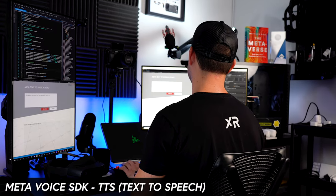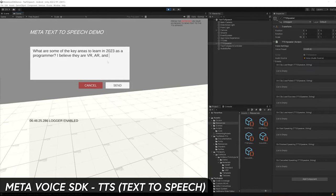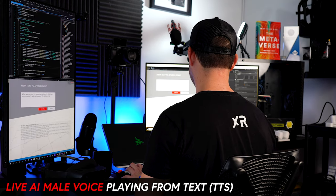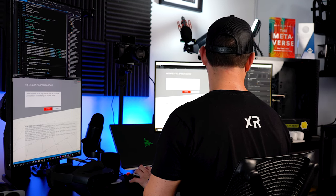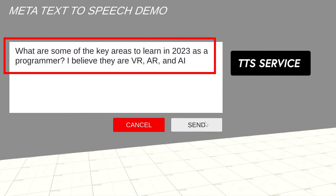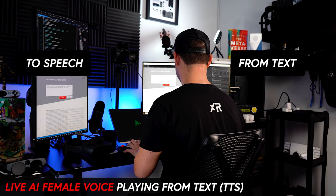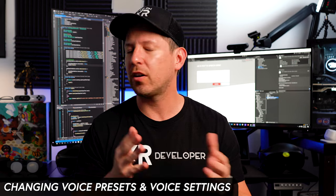Welcome to the channel. In today's video I'm excited to continue with the Meta Voice SDK. Some key areas to learn in 2023 as a programmer are VR, AR, and AI. We're going to be using the TTS service, which means capturing information from text and converting it to speech. I'll also show you how to change voices and settings like pitch, gain, and speed.